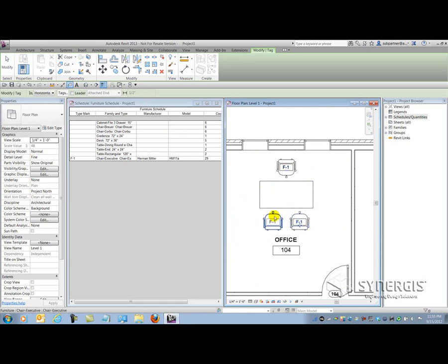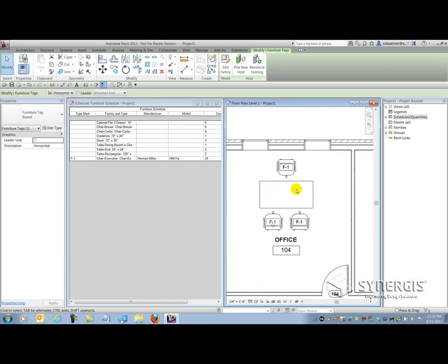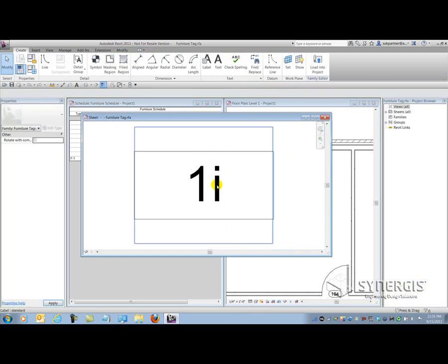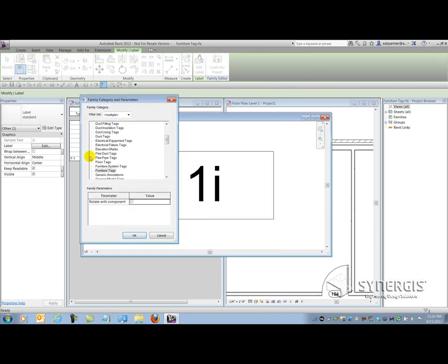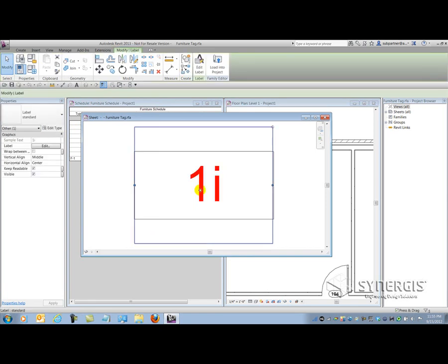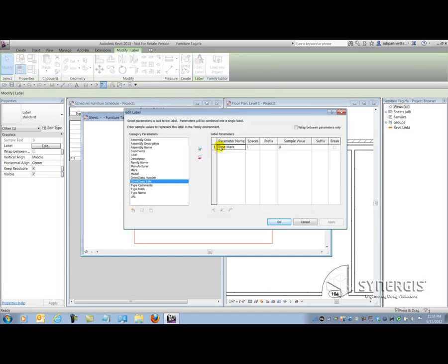I'm just going to tag the other two chairs in the room. And if I hit Modify to cancel the command, I'm going to look at the family of the tag in more detail. So I'll edit the family, open it up in the family editor, and select the label within the family. Labels allow us to pull a particular parameter from the family of tags. If I go to Category and Parameters, it'll tell me it's a furniture tag — it knows to pull a list of system parameters inside the furniture. And if I hit Edit Label, I'll see that it's pulling the system parameter Type Mark.